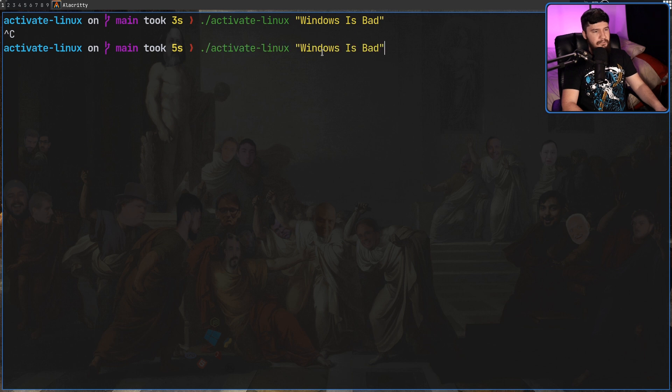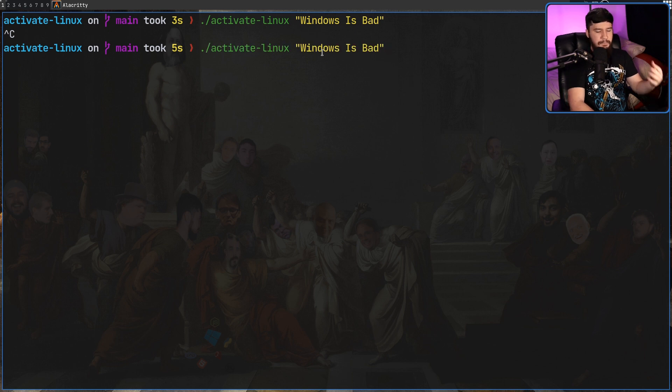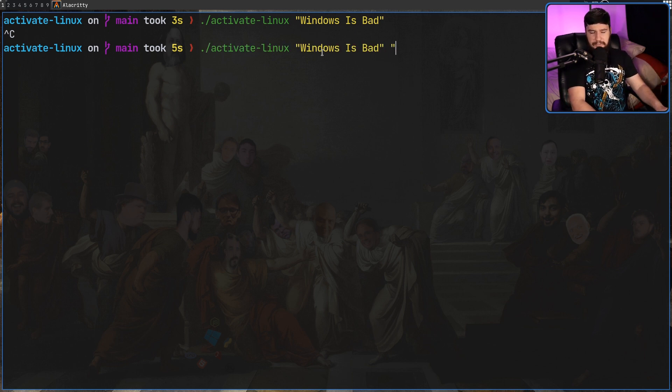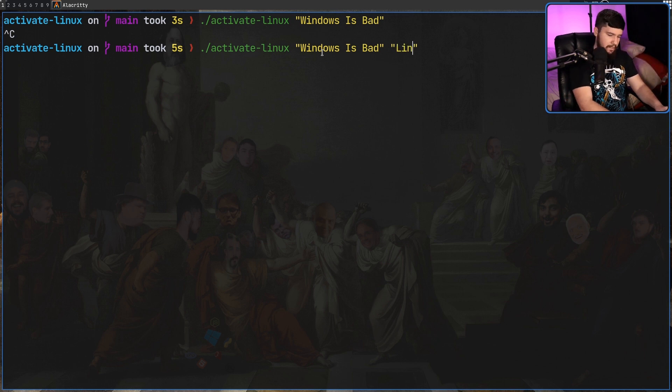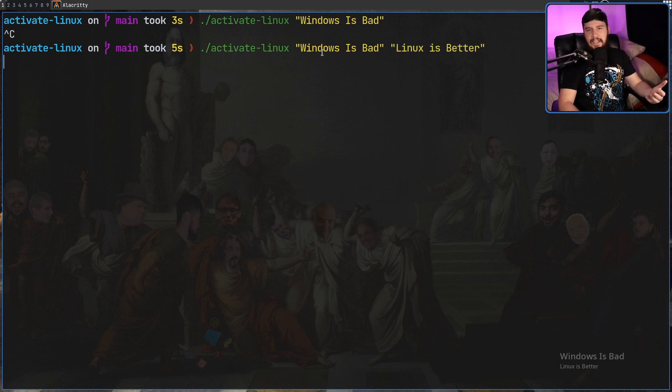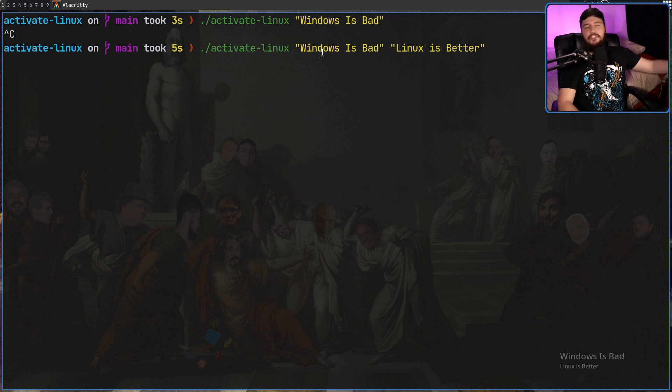So if we go and then run it again, but this time with two positional arguments, this is going to set the top line and then the bottom line. So let's say Linux is better. So you can basically have this say literally anything you want,